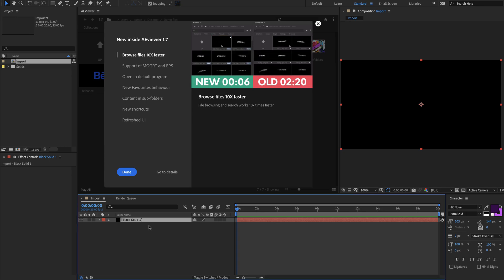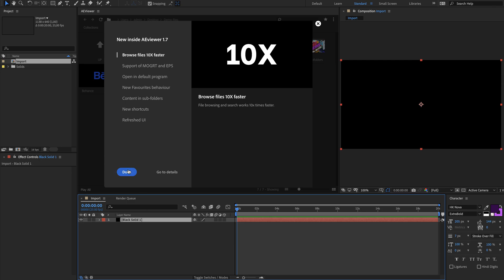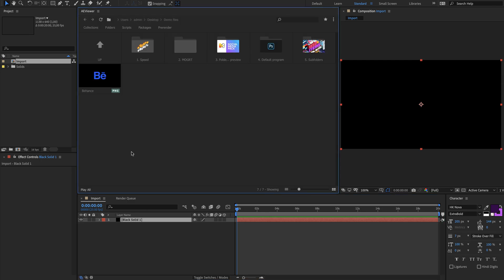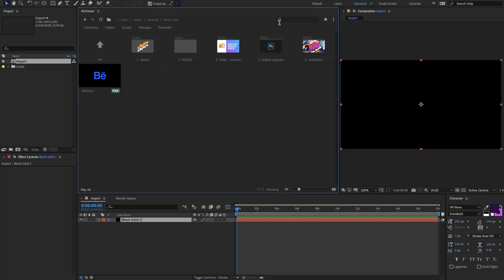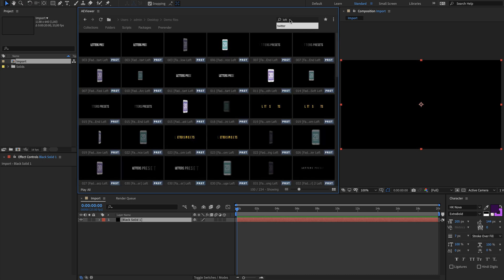In this version we have improved file browsing and search speed dramatically. Everything loads 10 times faster, especially when searching for some file.